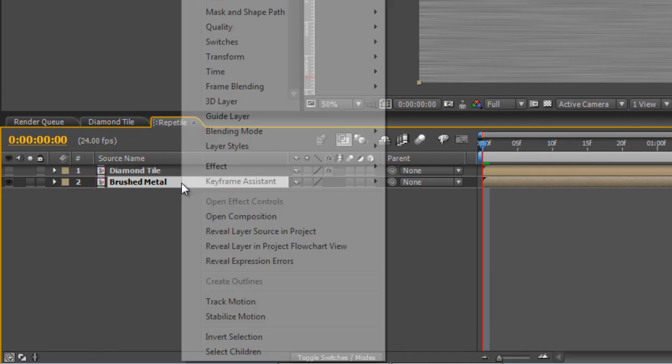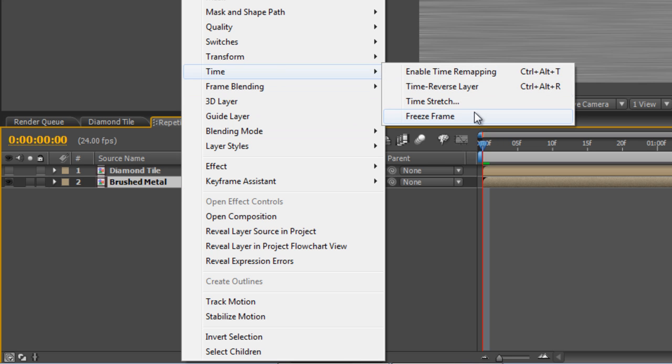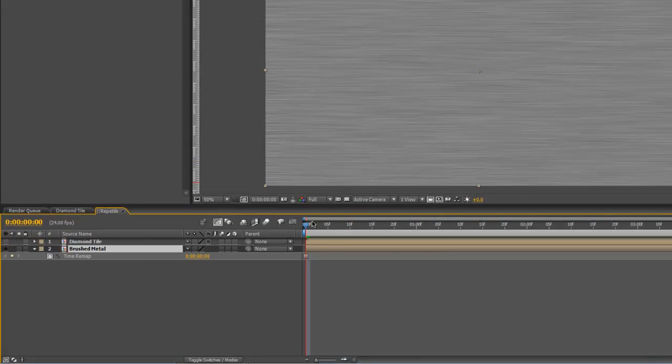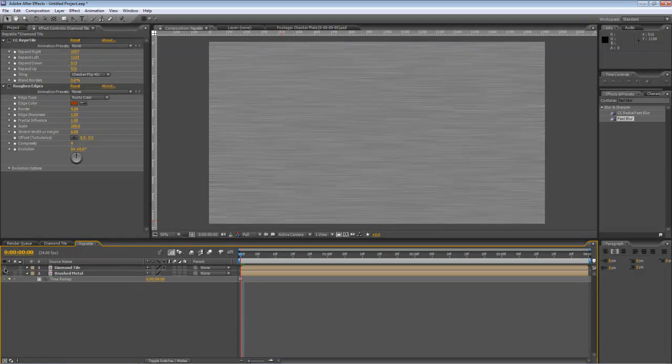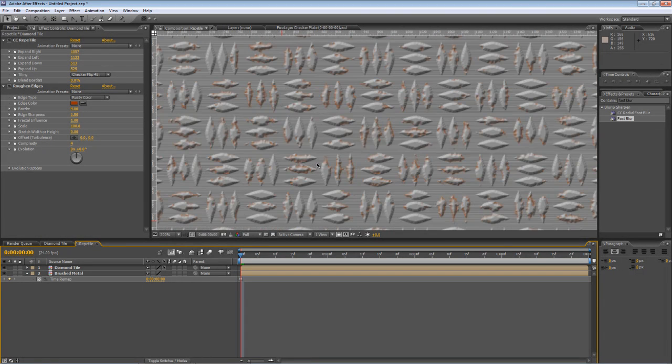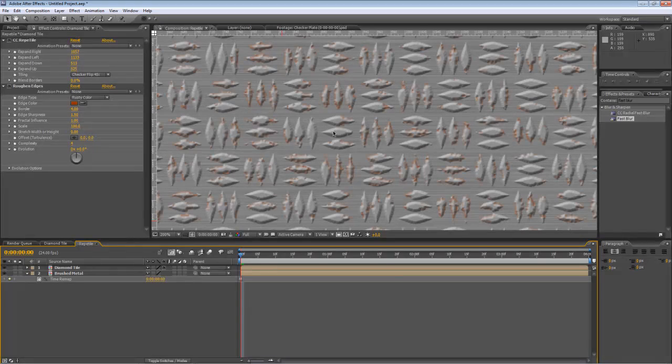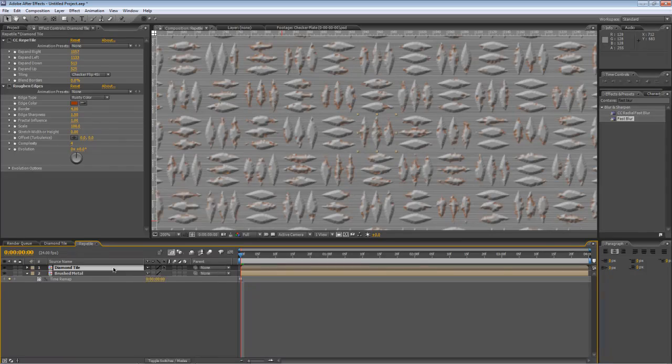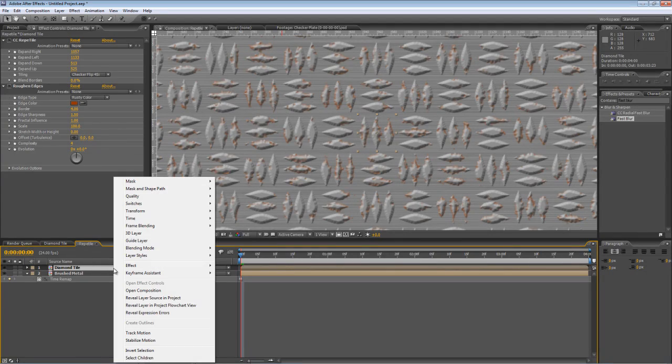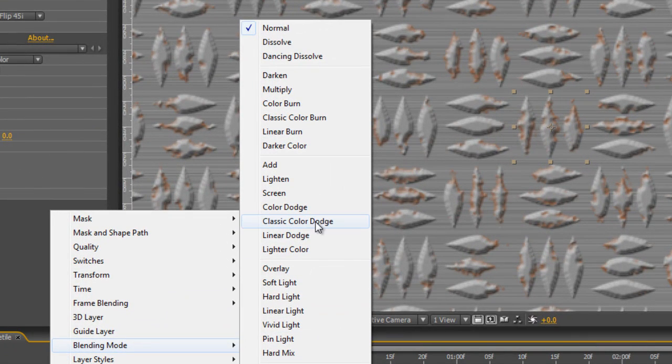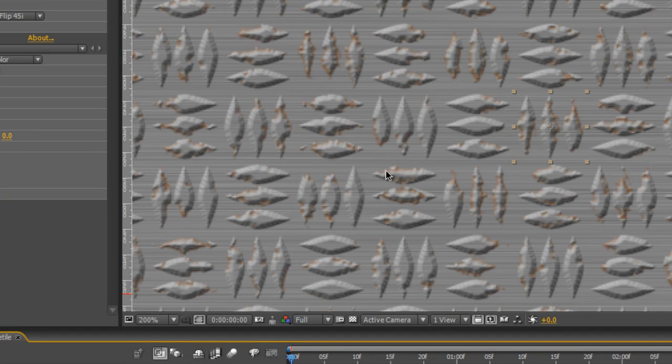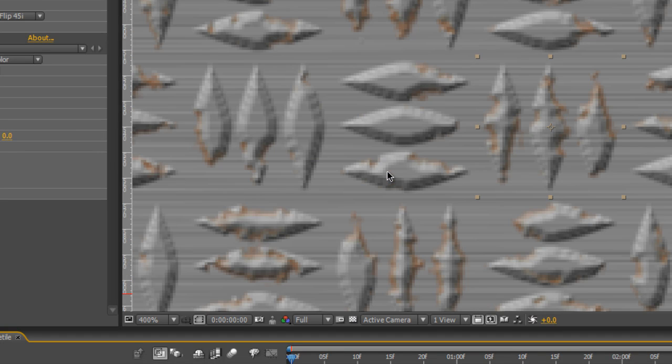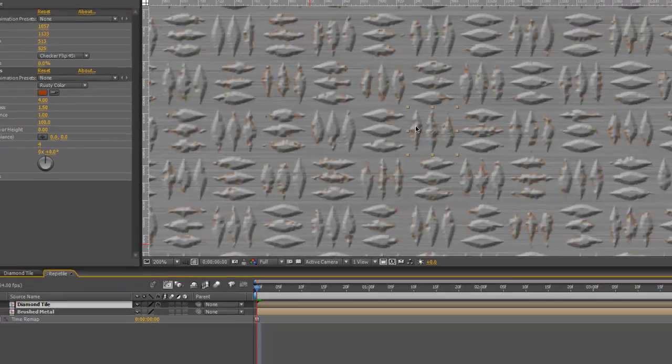Again, because the Noise effect is actually motion, we need to freeze frame that. With the background color selected, hit Control, Shift and C to create a precomp. We'll call this Brushed Metal. Check the Move All Attributes into the New Composition and hit OK. Now, you can right click on the Brushed Metal composition, go to Time and just select Freeze Frame. That will keep it static. Now, if we just bring the visibility of the diamond tile back, you can see we're getting there. The one problem is the tiles don't reflect the brushed metal texture that's beneath. So, we just need to change the Blending Mode. Right click on the diamond tile, go to Blending Mode and select Darken. And if I scroll in, you can see the brushed metal is now showing through on the checker plate diamonds.